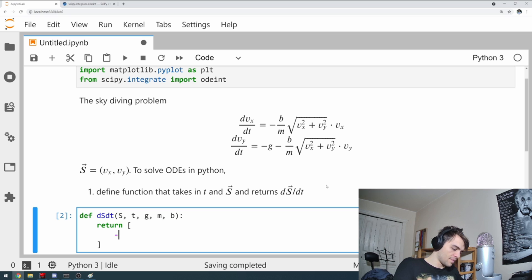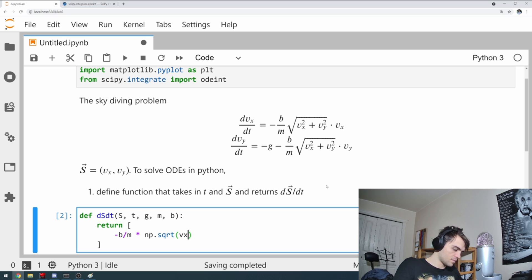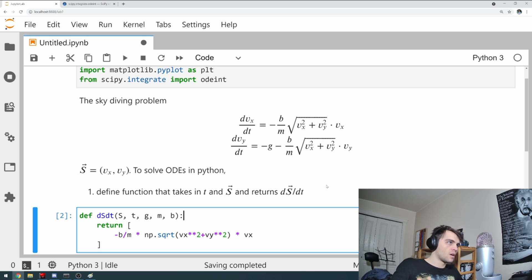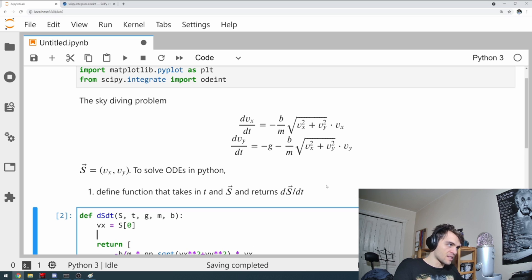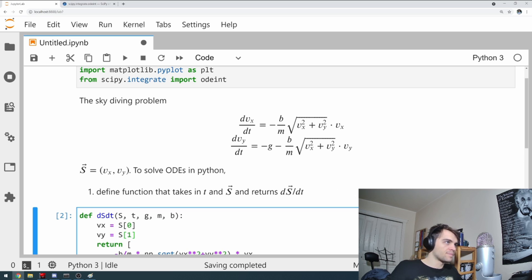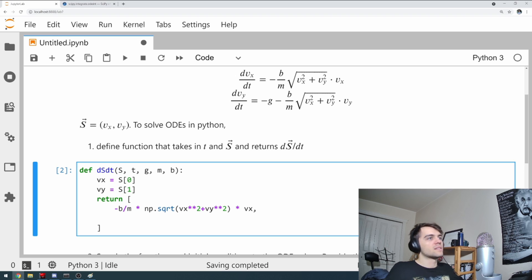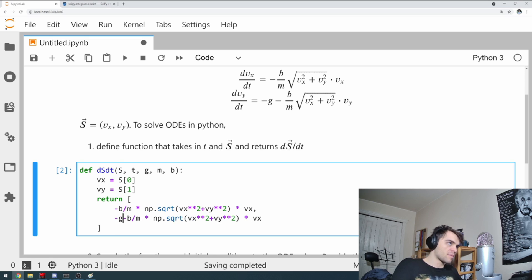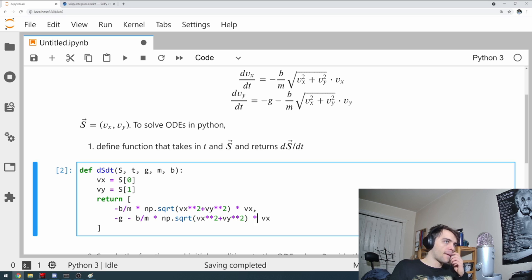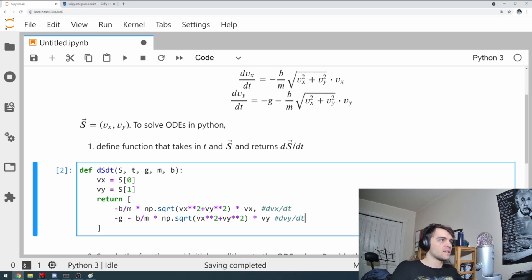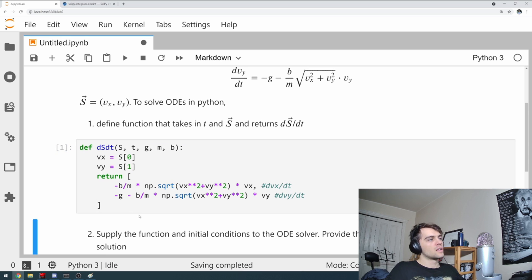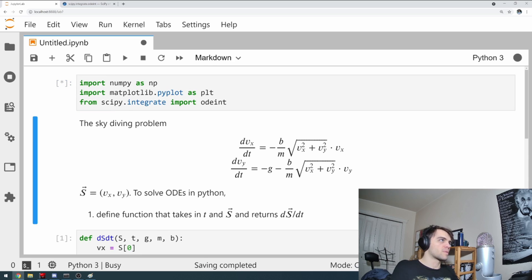And it's going to return a vector. The first thing is going to be dvx/dt. Where, of course, vx is equal to S[0]. Remember, S is a vector. vy is equal to S[1], like this. So first, it returns dvx/dt. And then dvy/dt looks similar, except it has a minus g here. And then it also has a vy at the end. So this is dvx/dt. And this is dvy/dt. So now I have a function that takes in S and T, and it returns all these parameters. I also need to run this cell.